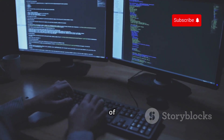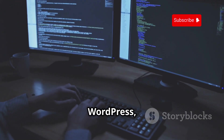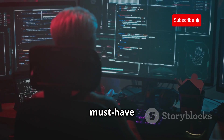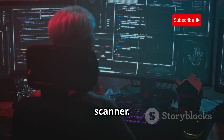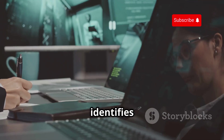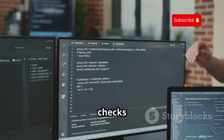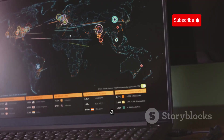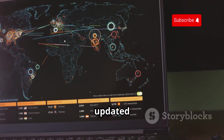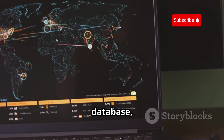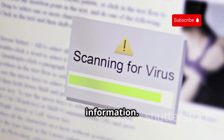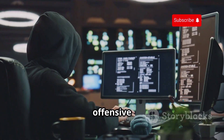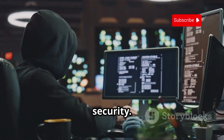For those of you working with WordPress, WPScan is a must-have vulnerability scanner. It identifies plugins and themes and checks for known vulnerabilities. With a constantly updated database, it ensures you get the latest information. Use it for both offensive and defensive security.